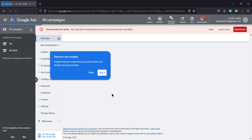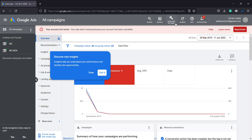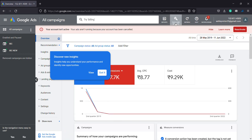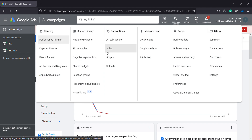Click the new keys. Click the Tools and Settings. Click the dropdown. Click the Keyword Planner.